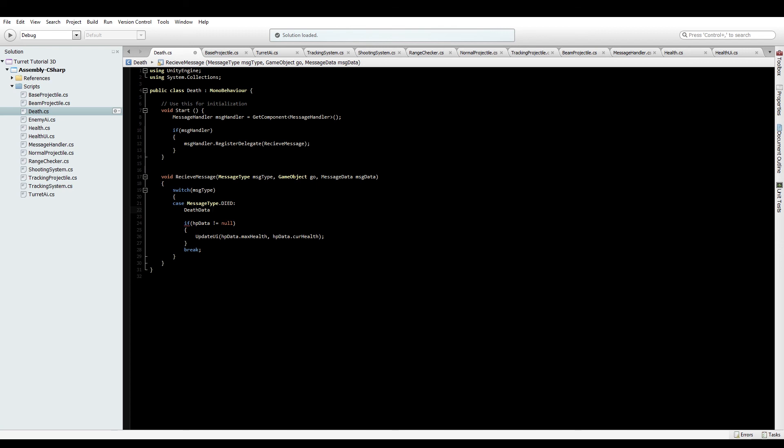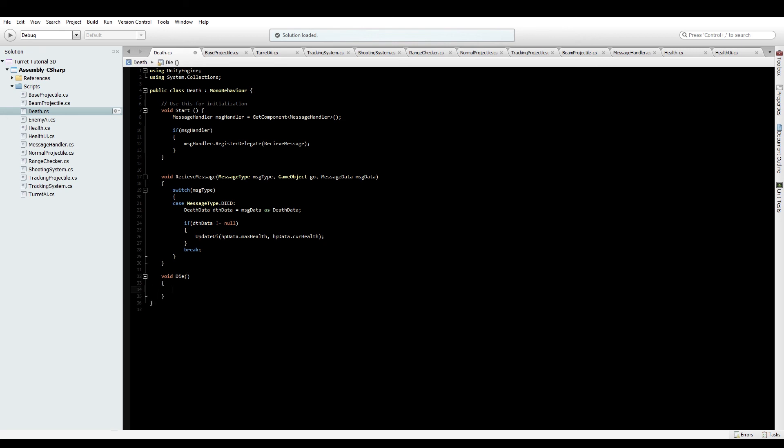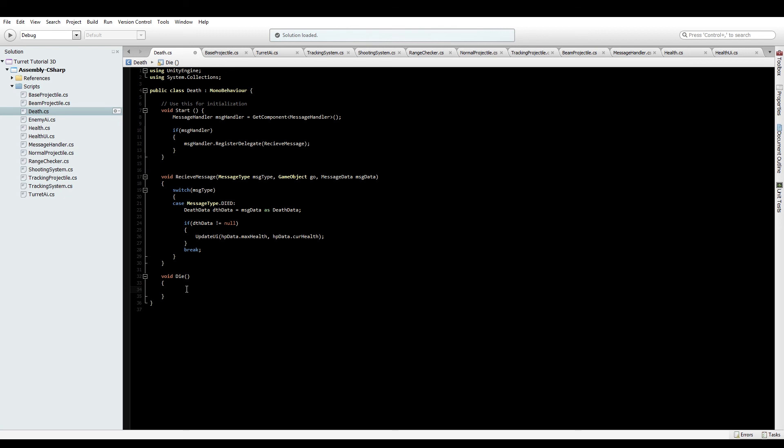Anyway, so for this we'll get death data like we have done with damage and the health change data. And death data equals message data as death data. Then if death data doesn't equal null, we'll write a function, void die. Right now we don't actually need to use any data we get from it, but it's nice to know that we did get the right data, just to make sure we did get the right. Later on we will use the data in that, but for now.